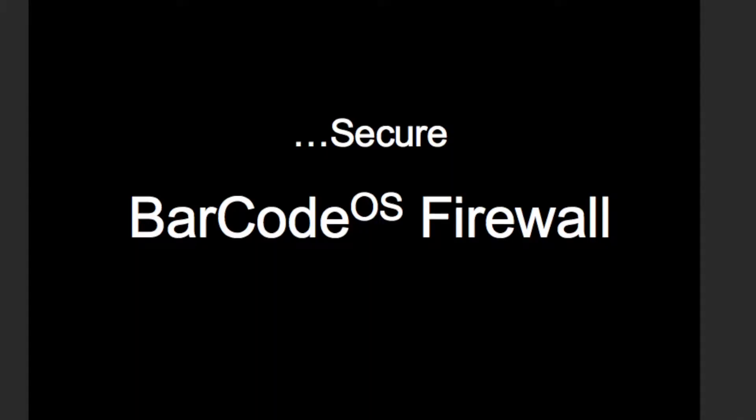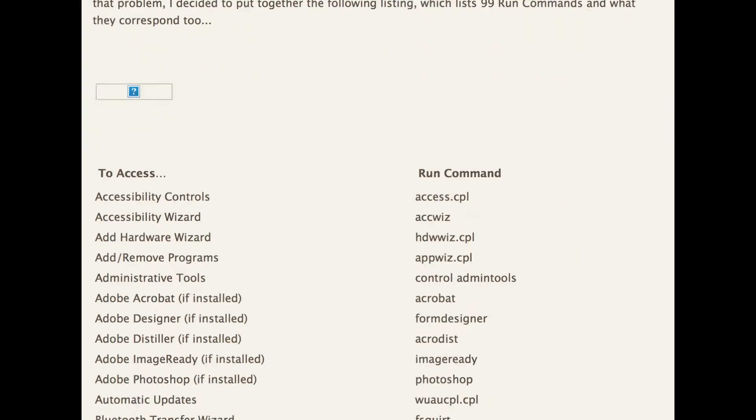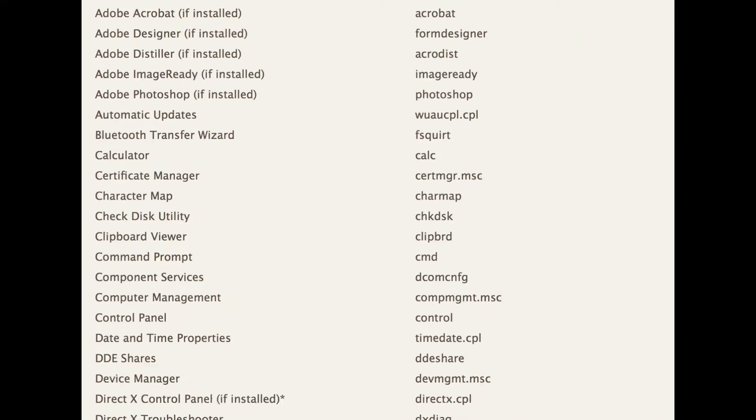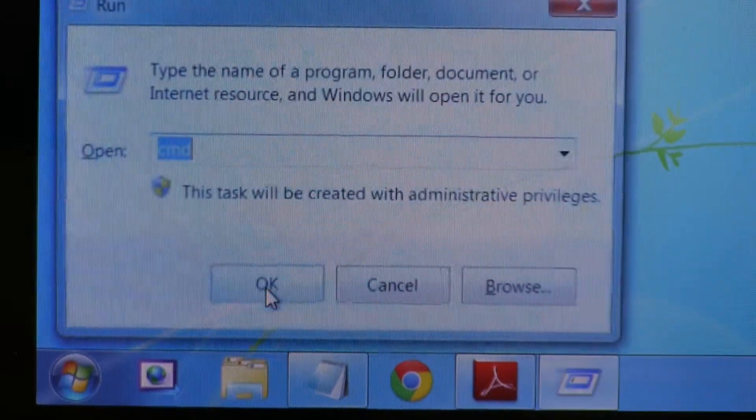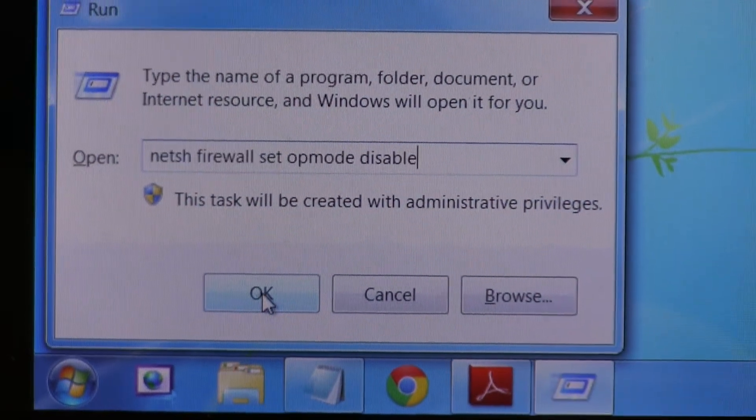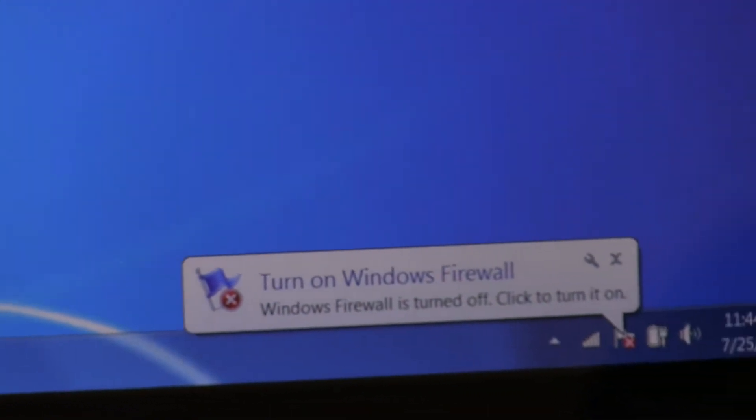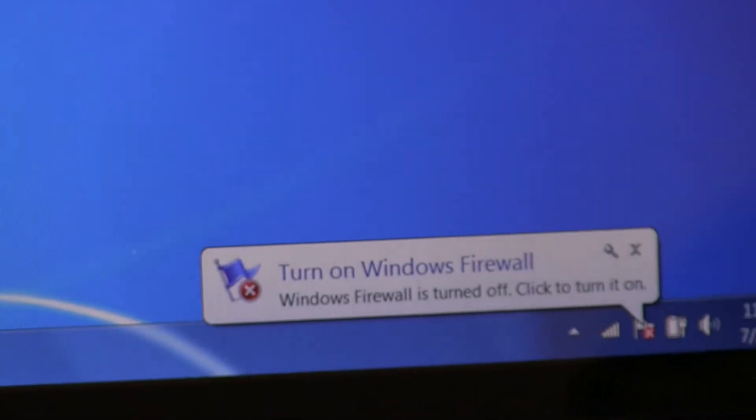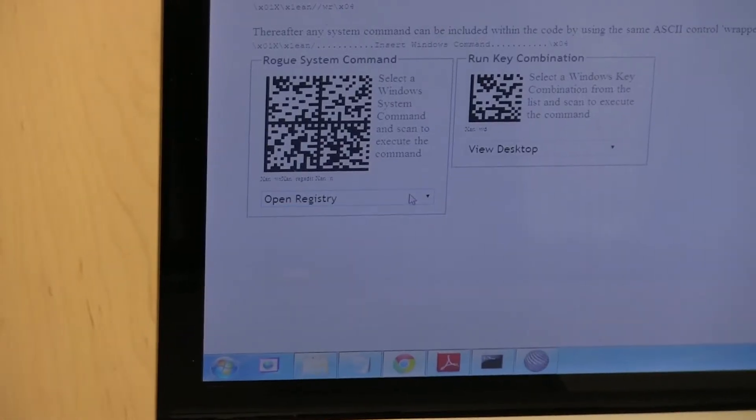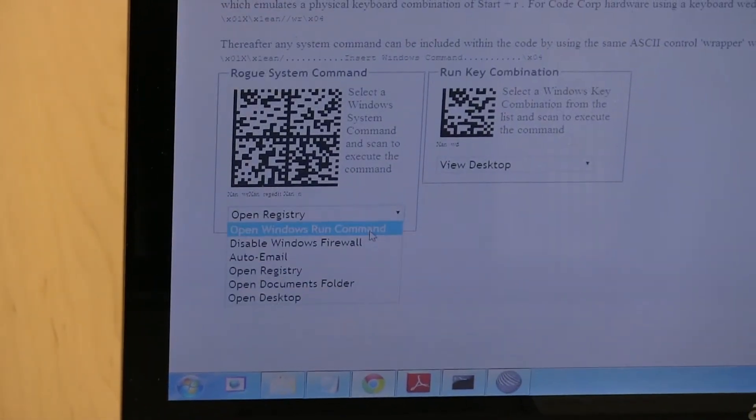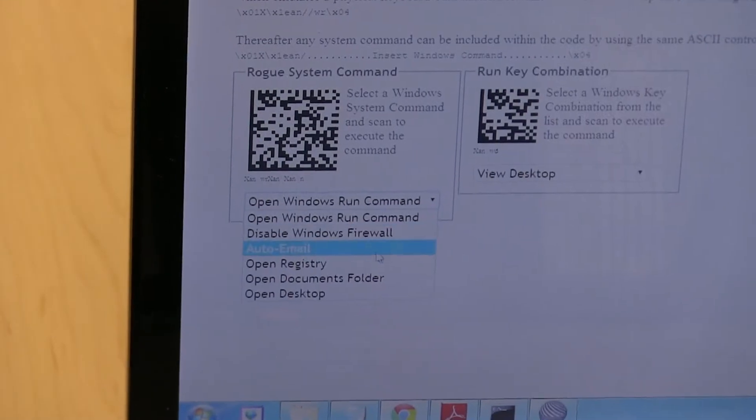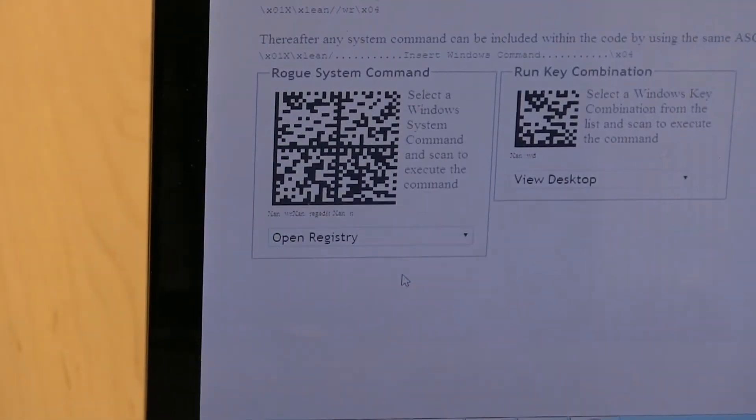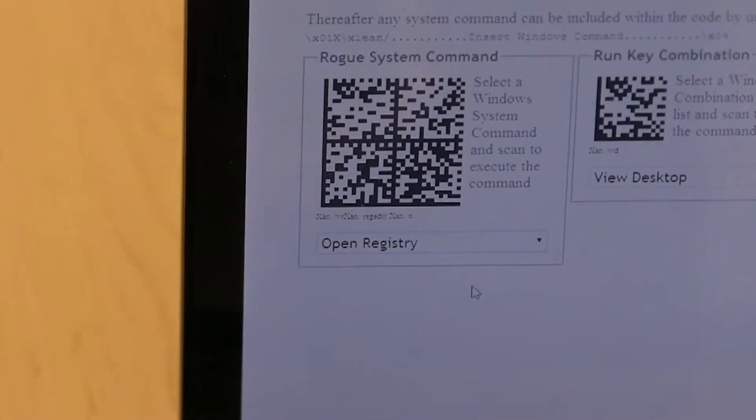Every PC operating system has hundreds of system-level commands that can be embedded within common 2D barcodes and automatically executed upon scanning. Barcode OS is the world's only barcode reader with a firewall to protect PCs from such attacks, nullifying their impact and identifying the code as having potentially malicious intent.